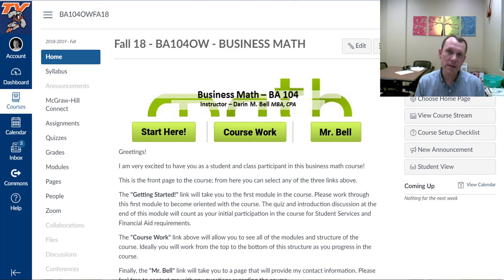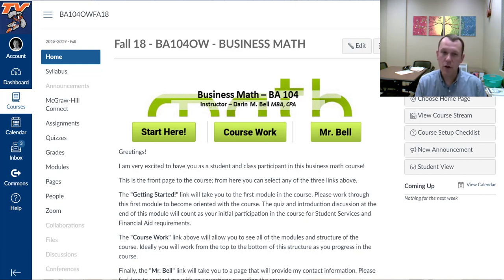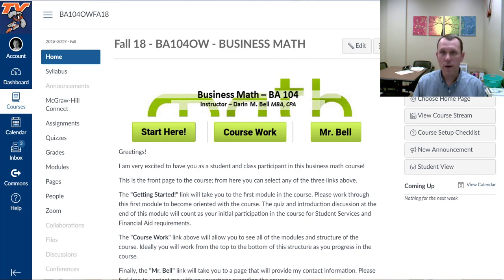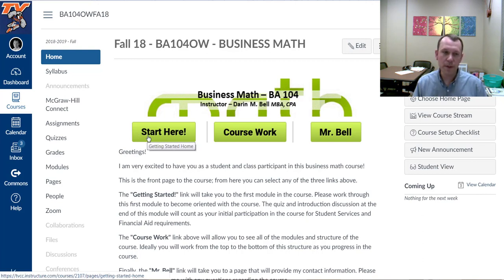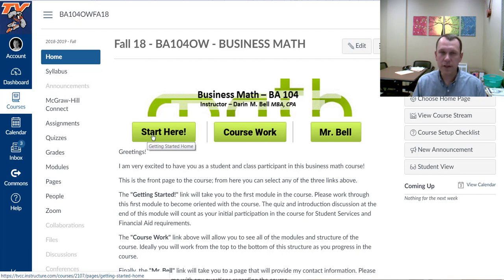There's three main buttons on the course: home site, start here, coursework, and Mr. Bell. Hopefully you've clicked through some of these and kind of know what they are, but let's go ahead and begin with start here.